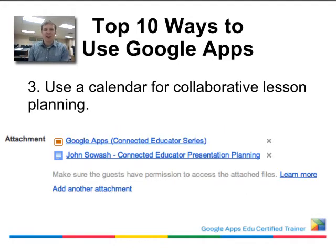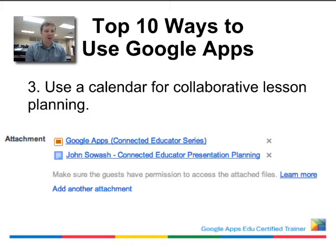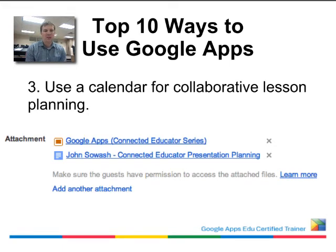My third way is to use Google Calendar for collaborative lesson planning. You can create a calendar for your unit, team, or department, and plan your lessons on that shared calendar. The neat thing is you can also attach documents to a calendar event — here in the screenshot you can see an event where I've posted a presentation and a document that others can access and view as well.